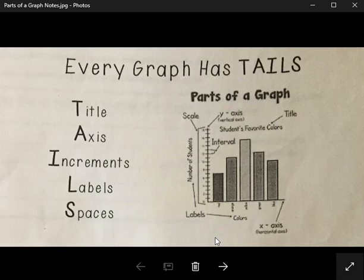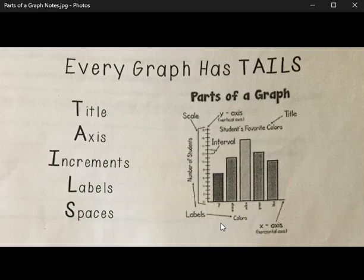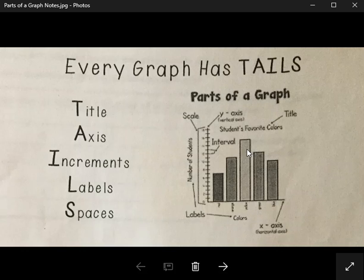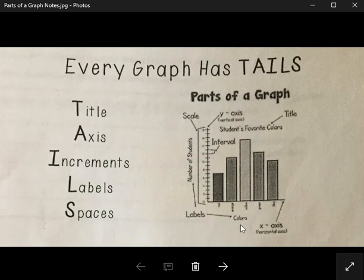Each graph is going to try to give us information. It's easier to understand information by seeing it in a graph than just reading it, so it's important that we include TAILS every time we make a graph, making it easy for the person seeing our graph to right away get that information. Looking at this graph, I know right away this color in the middle was the most popular and this color on the end was the least popular, because they have their graph nice and clear with labels and the increments they need. So when you start to make your graphs, don't forget to use TAILS.